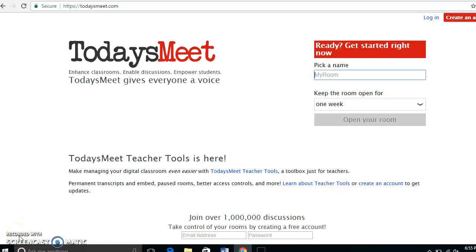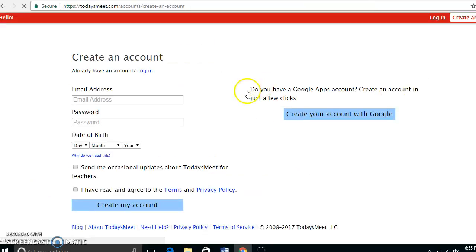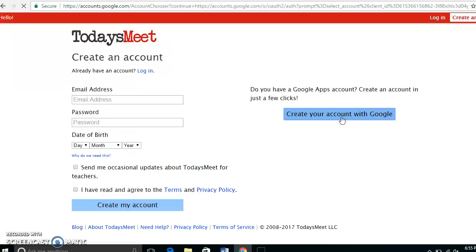Hi everyone, I wanted to create a screencast on helping you use TodaysMeet.com. Let's get started by clicking 'Create an Account.' You can create an account using Google or your email address, whichever is easier for you. I'm going to create an account with Google since I already have a Gmail account.